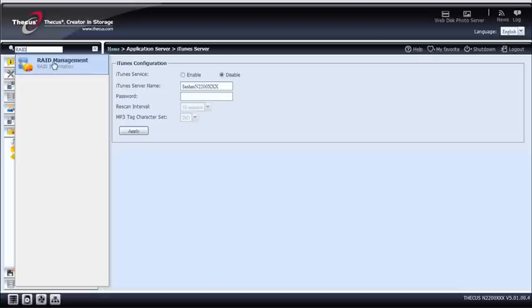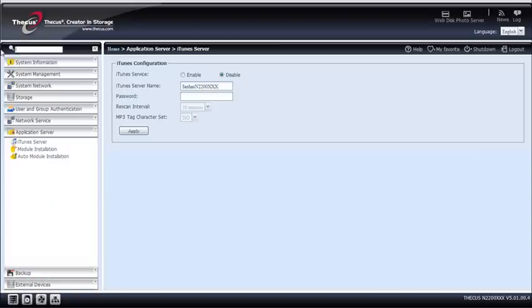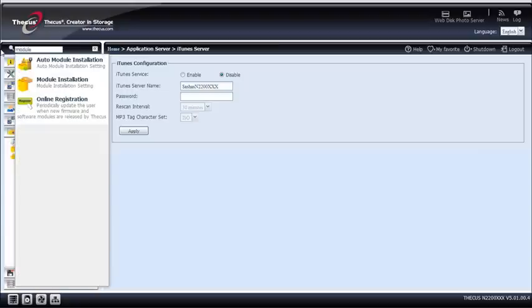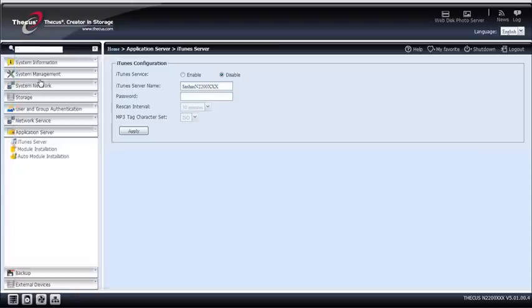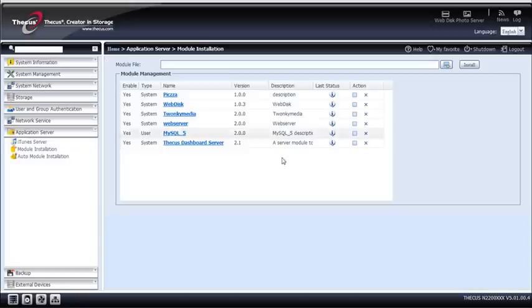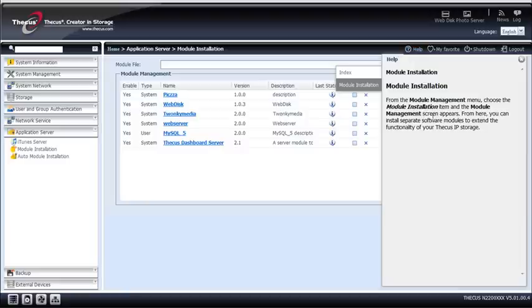I've got my raid management here. Or for instance, I want to look for module. So I tap Module and I go to Module Installation. And here again, the help button is working.